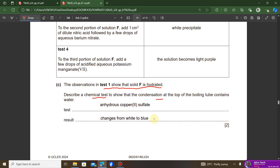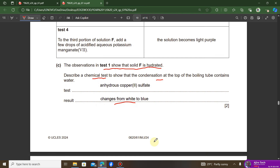The question asks for a chemical test to show that the condensation contains water. There are two options: anhydrous copper(II) sulfate, which is white and turns blue in the presence of water; or anhydrous cobalt(II) chloride, which is blue and turns pink in the presence of water. Use either one and state the correct color change observed.